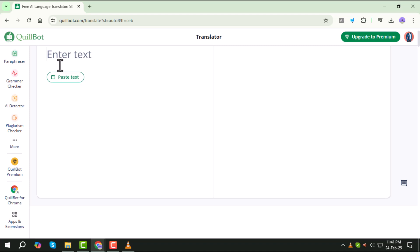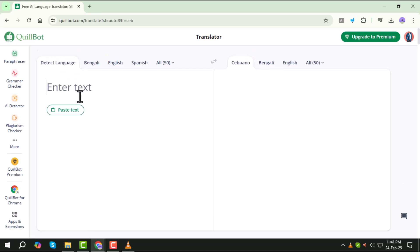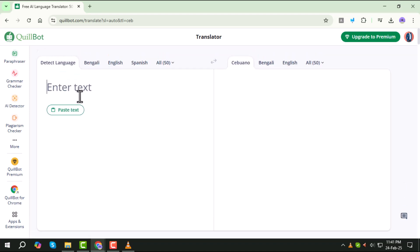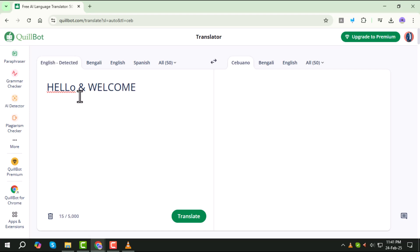Once you're in the translator, you'll see a text field where you can enter the text you want to translate. Simply type or paste your text into this box. Be sure to check for any spelling or formatting errors before proceeding.